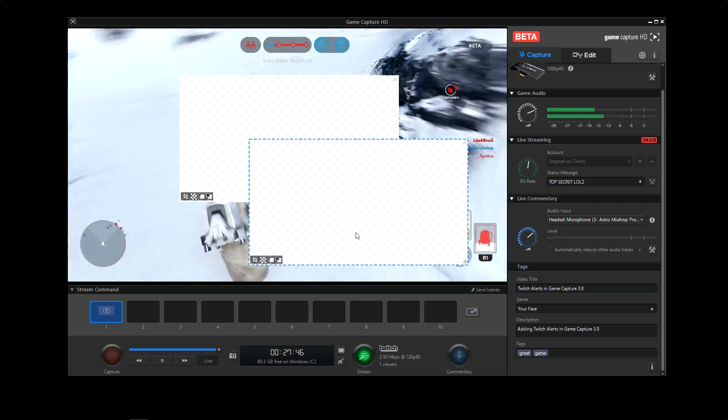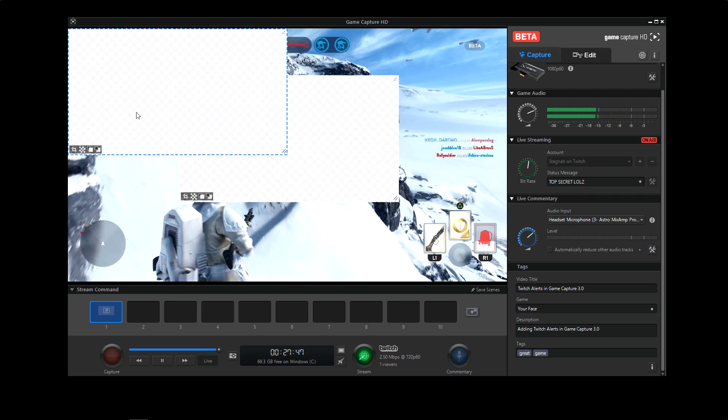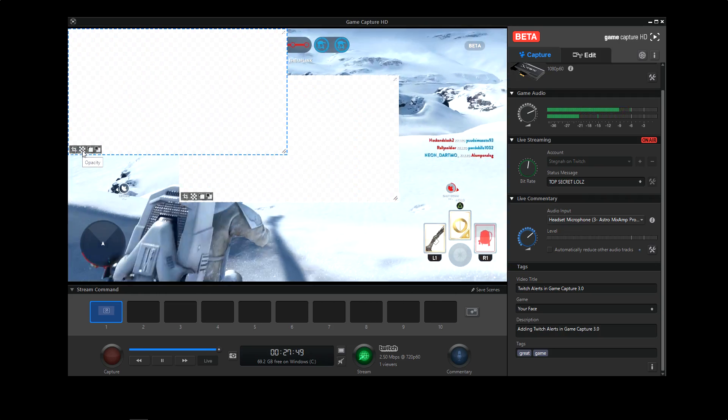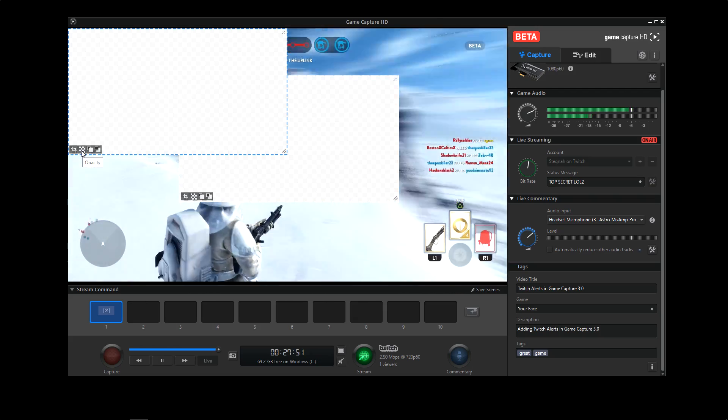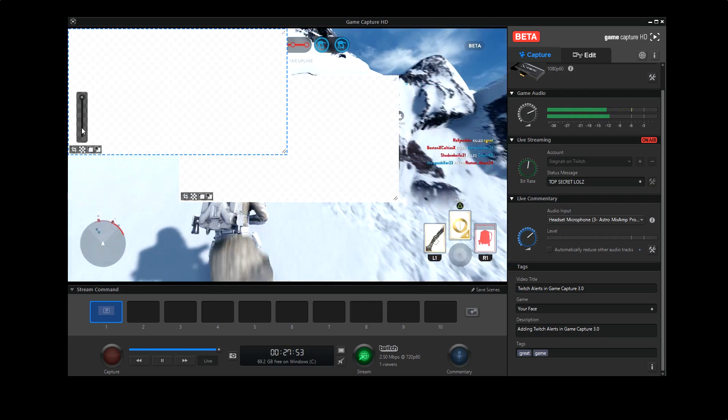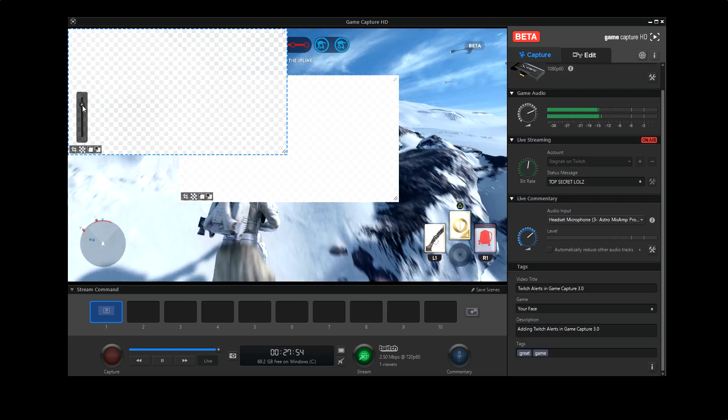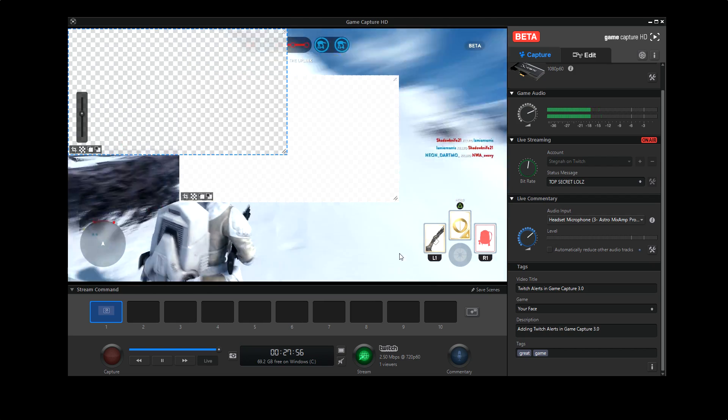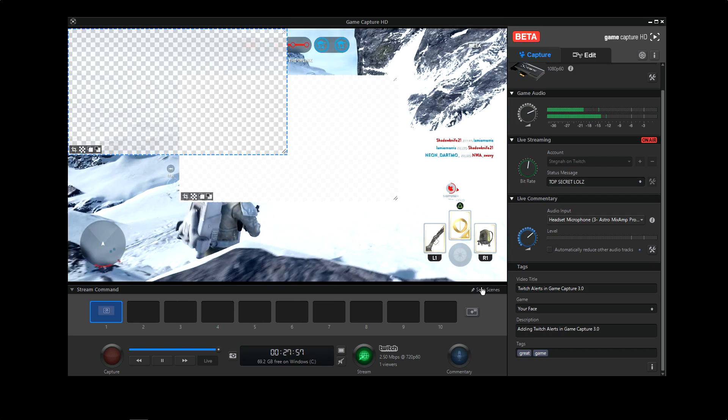But before I'm going to save, a really easy and cool feature on our game capture software that works well with this theme is our opacity slider. I'm going to drag this down to about halfway, and now I'm going to hit save scene.